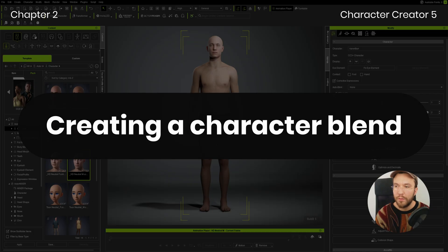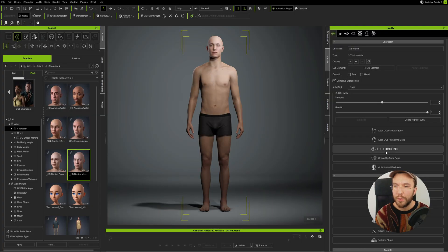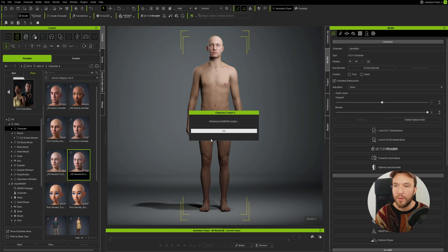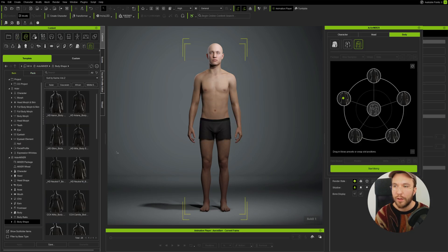Let's open up the plugin by hitting Actor Mixer. I've already loaded the base male character, so I'm going to use the current character. But if you haven't loaded a character, you can select the base male or female here.